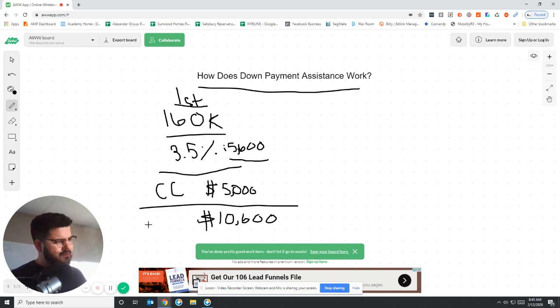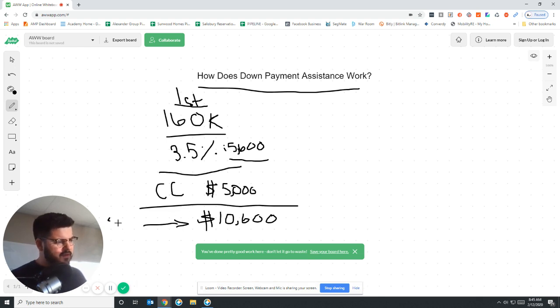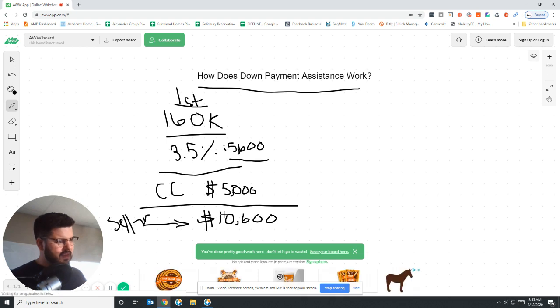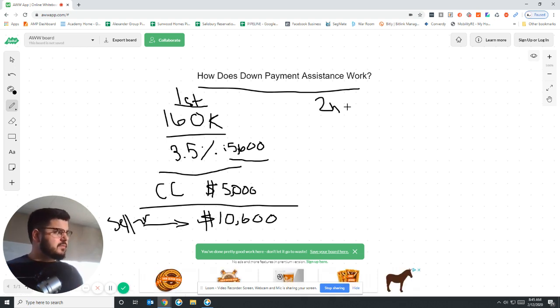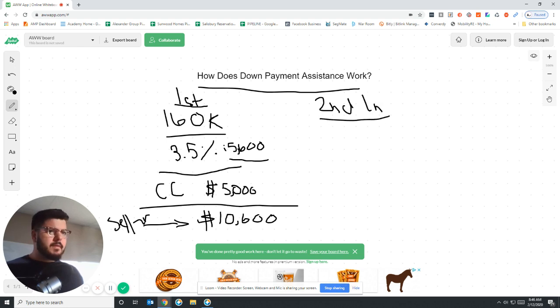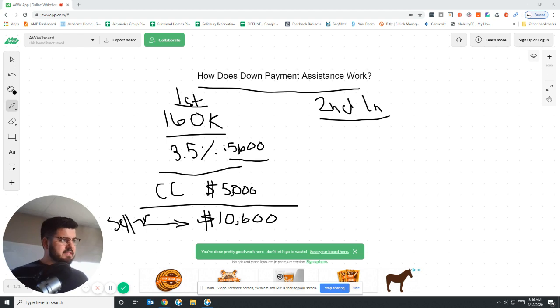And now again, sometimes these closing costs can get covered by the seller. It just depends. But I don't want to get lost in that. This allows us to give a second loan. What we can do, like I said, we can take the loan amount.